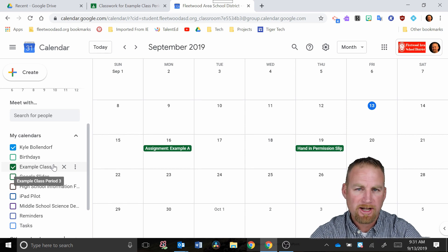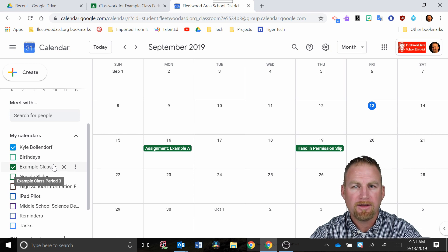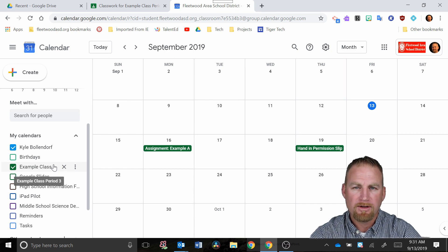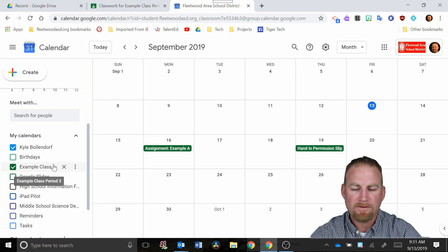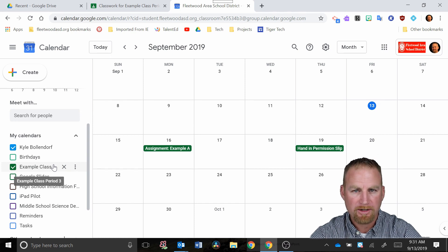You can always double check that by having a student go in and see what it looks like from their end, have them look at the calendar and see what it looks like and you can verify that what you posted is actually showing up on their calendar.